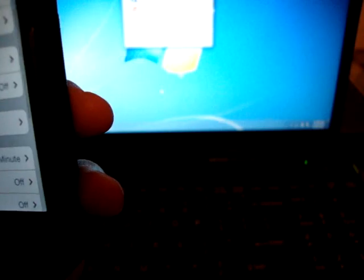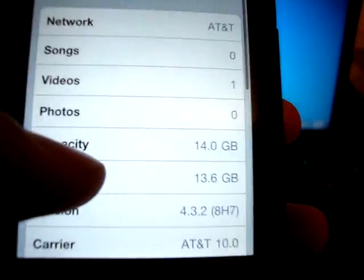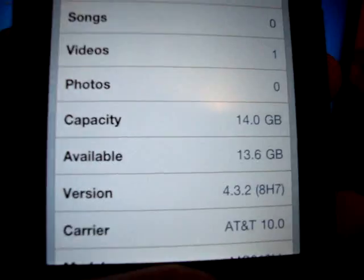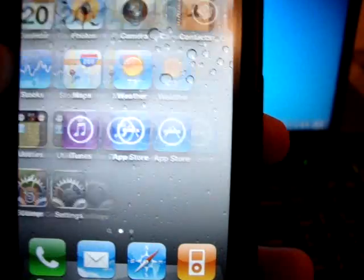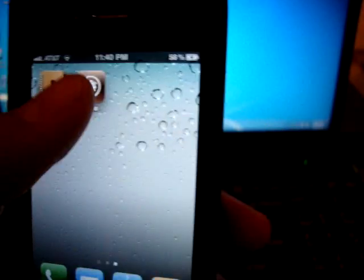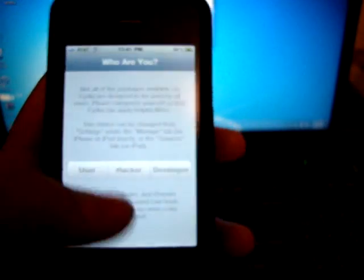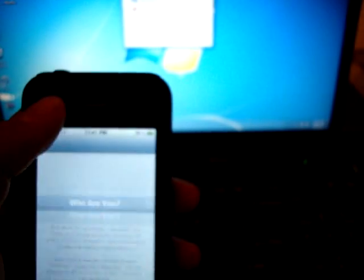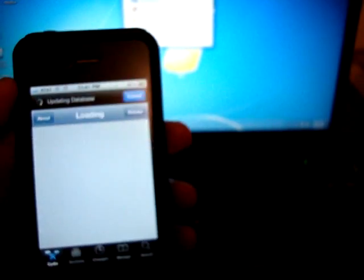Let me just show you that I am on 4.3.2. It's general about. As you can tell, I am on 4.3.2, and it's jailbroken, untethered. It'll ask you this. Just click user, and then click done.